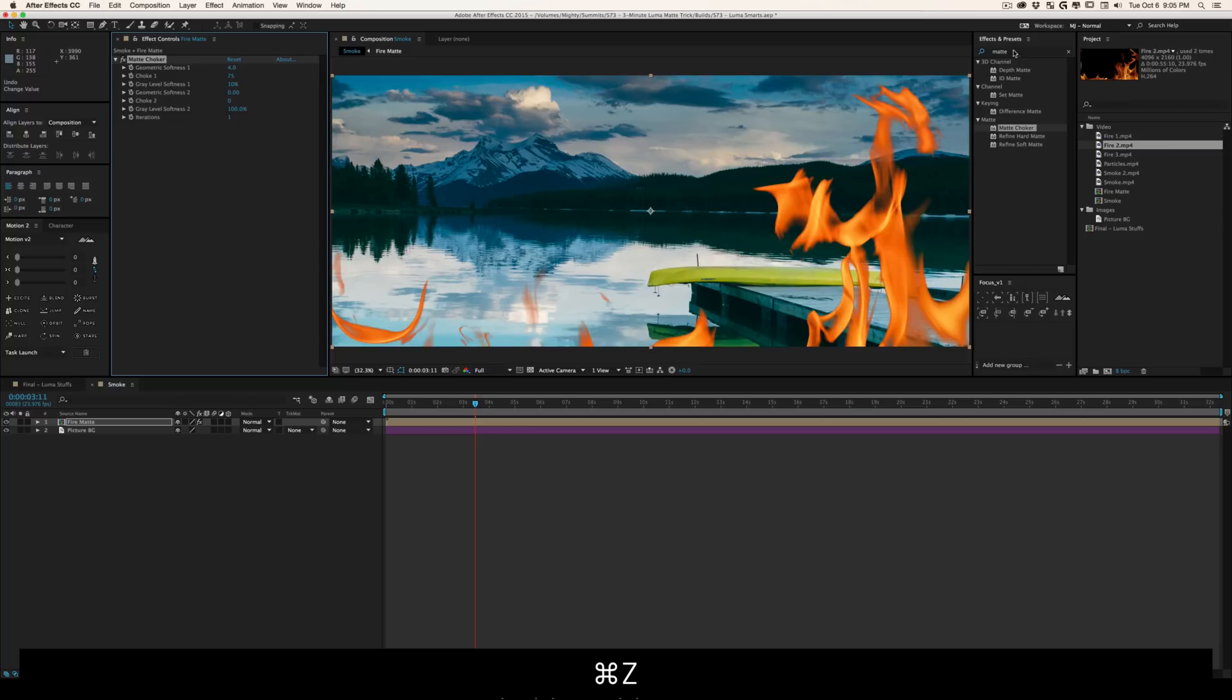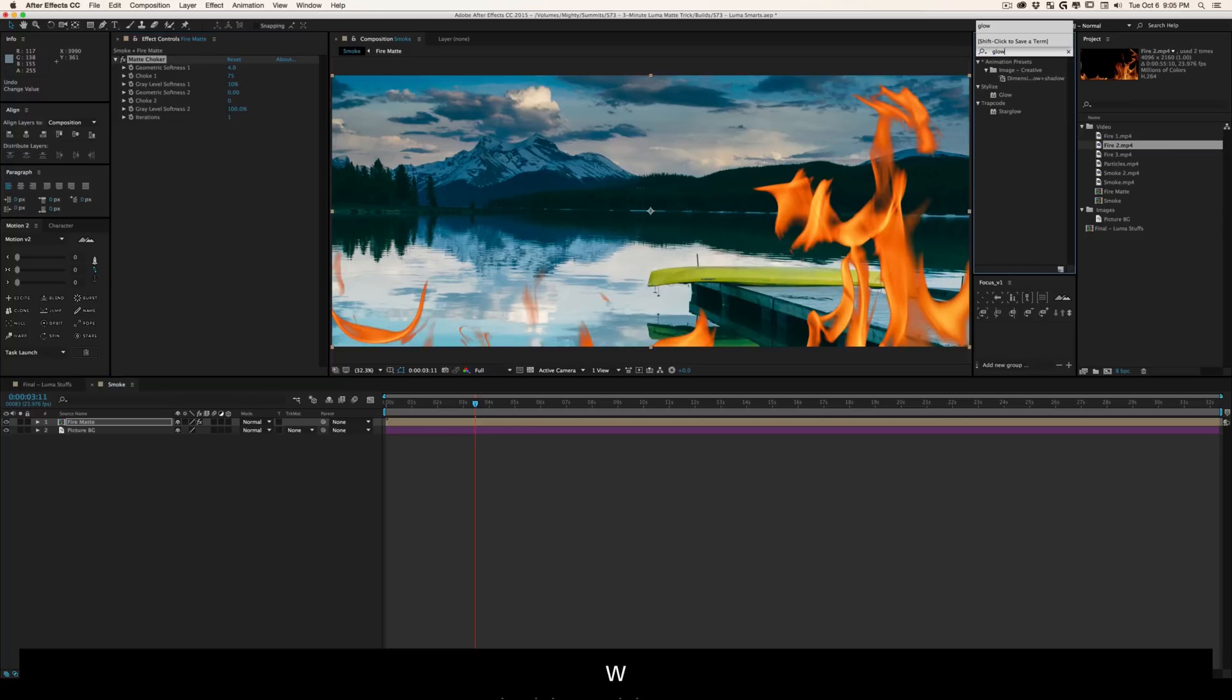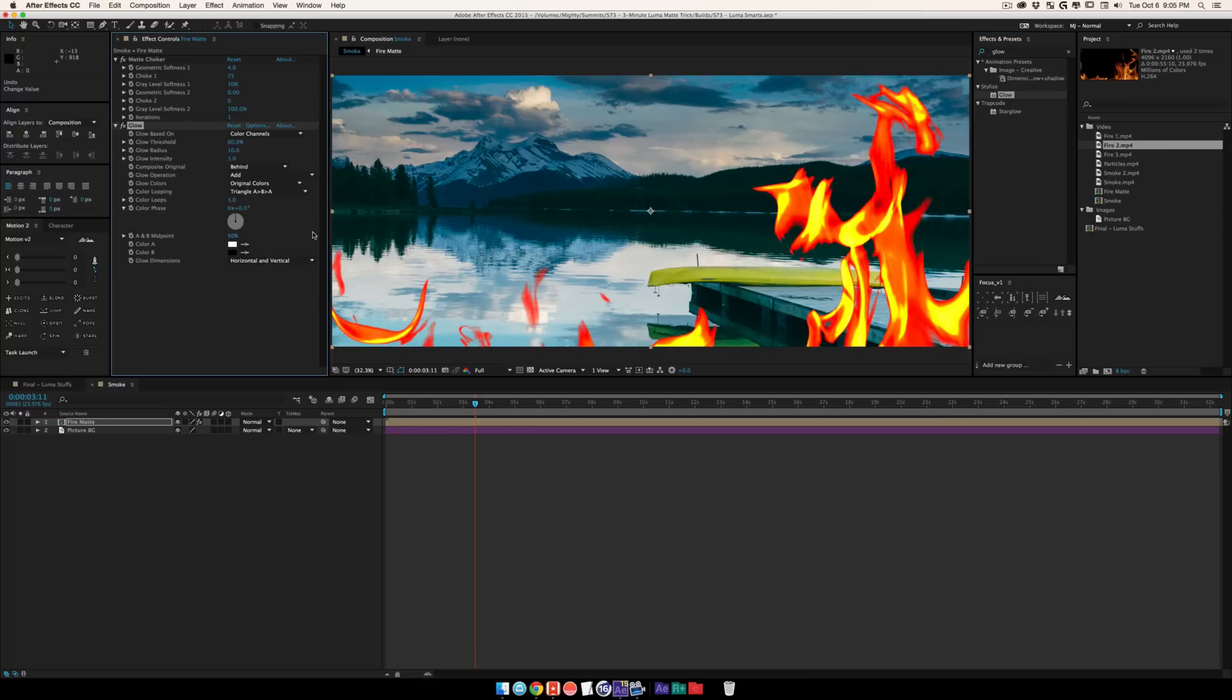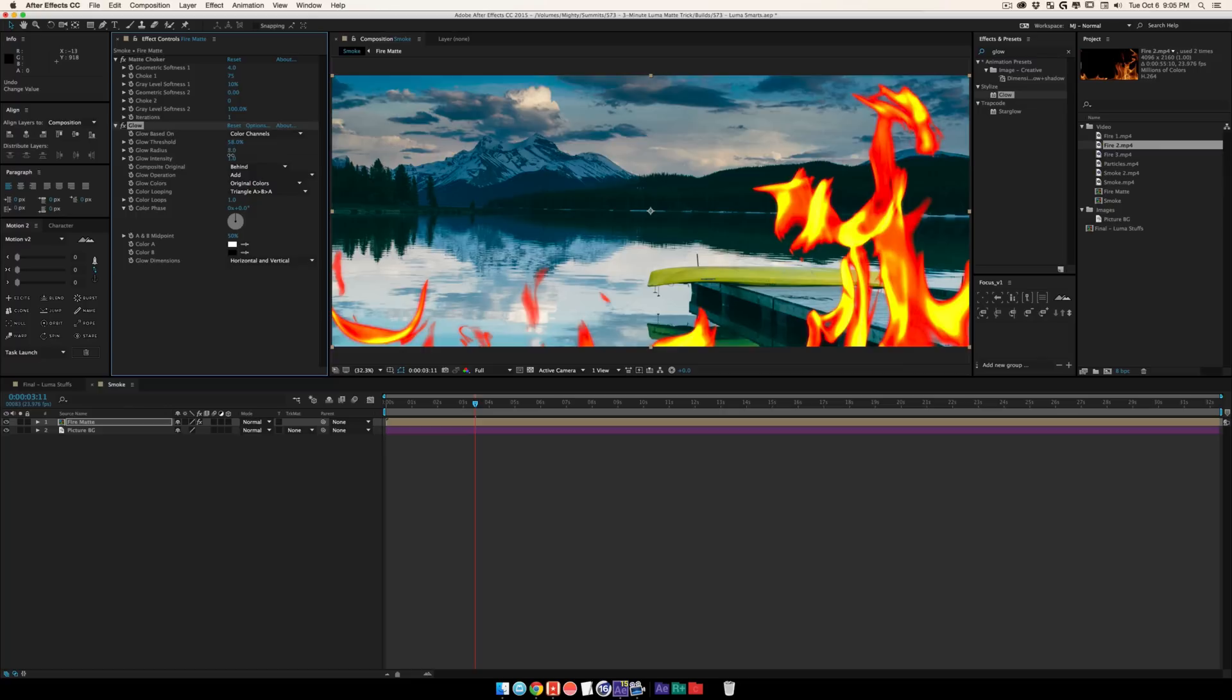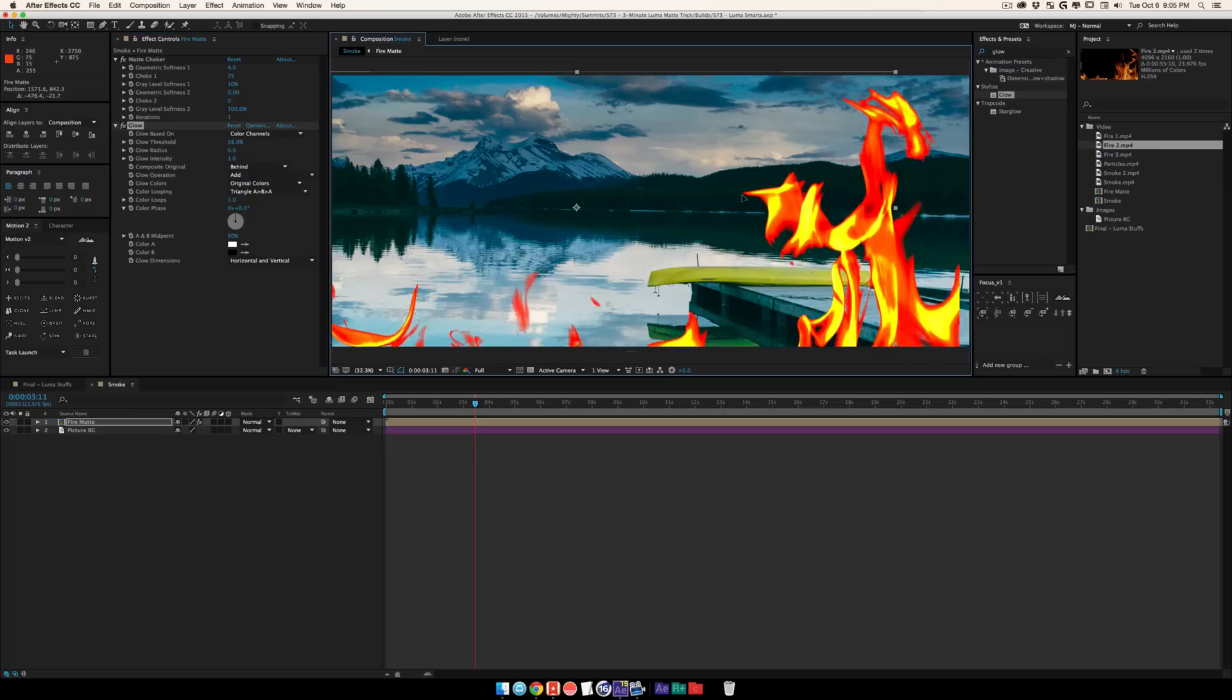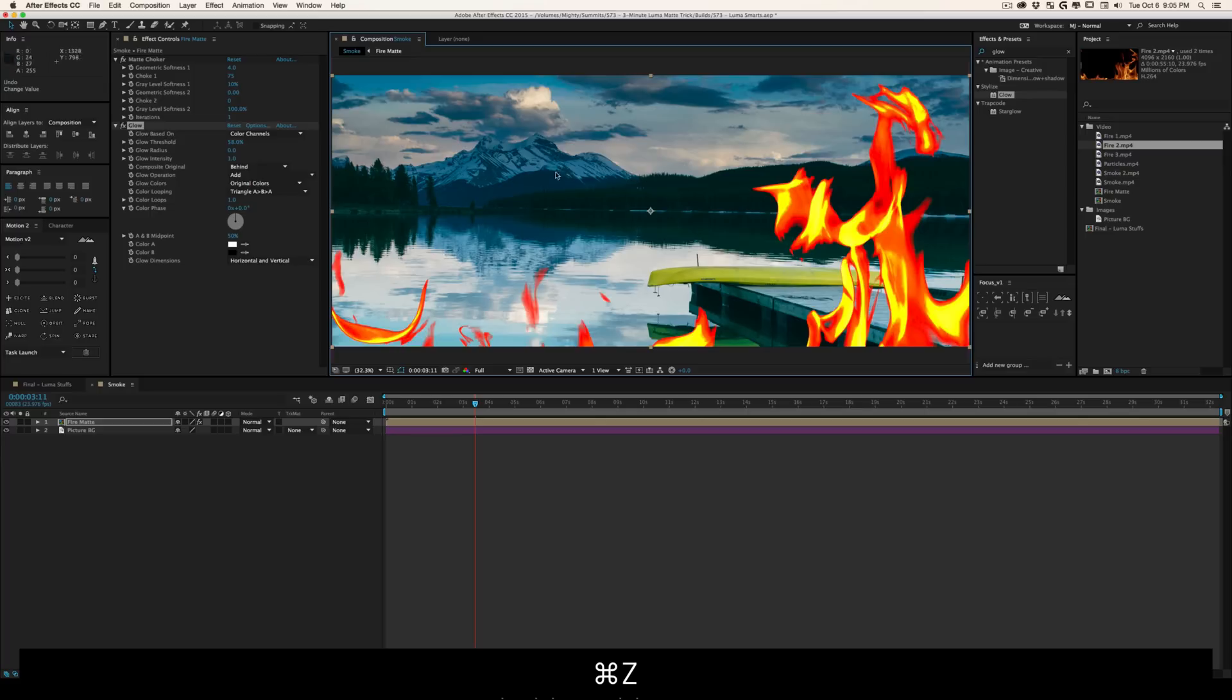From there you can also add stuff like glow. Well this was just like the worst couple of default settings to put on here.